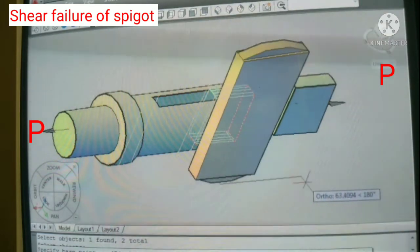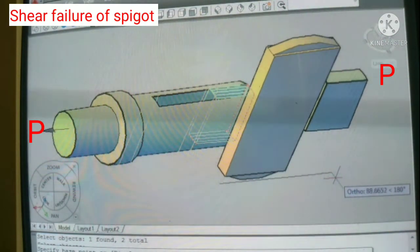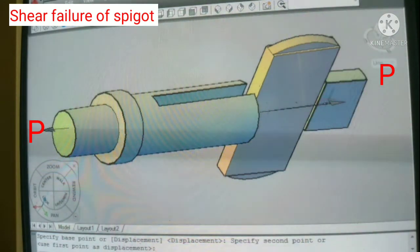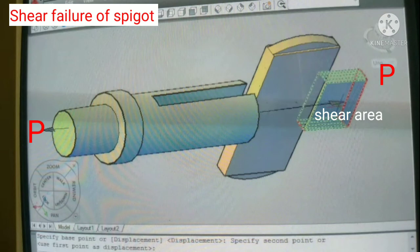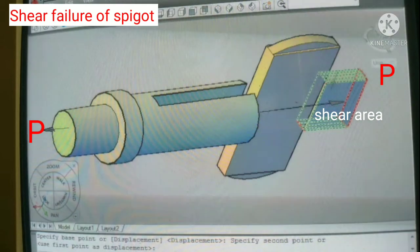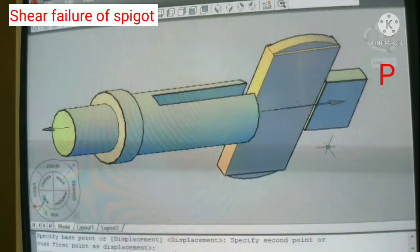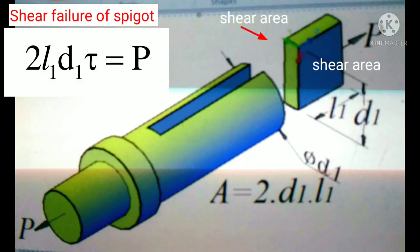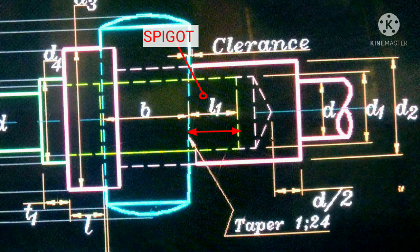Here we see how shear failure occurs between cotter and socket due to tensile load P. Due to this action we calculate the shear area on both sides of this part. The shear area is L1 × D1, and for both sides it is multiplied by 2. So the equation is 2 × L1 × D1 × tau = P, where tau is the shear stress and D1 is the diameter of the cotter end. From this equation we get the distance L1 of the spigot part.